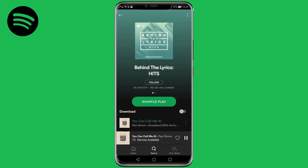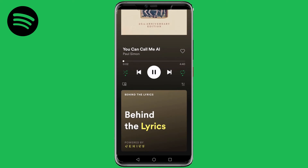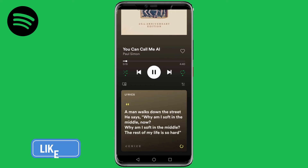Select a playlist — I'm going to select the one that says 'Hits.' Then tap on a song and swipe up on the screen. It will say 'Behind the Lyrics' and give you information on that specific song.